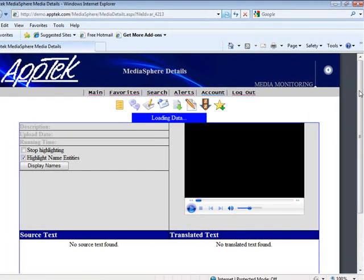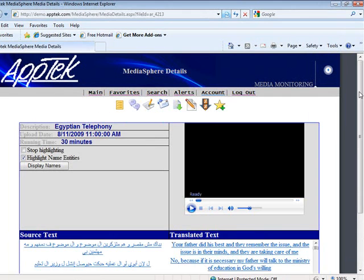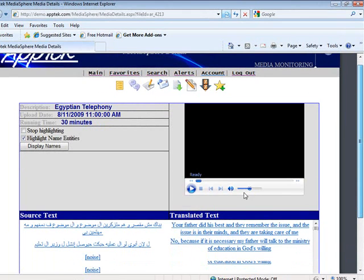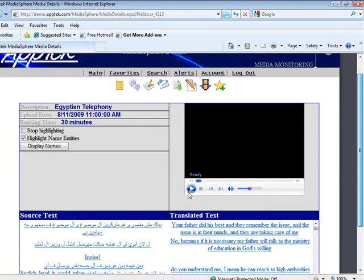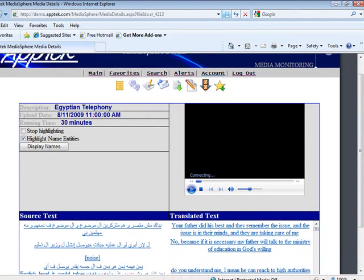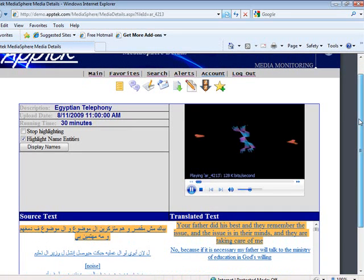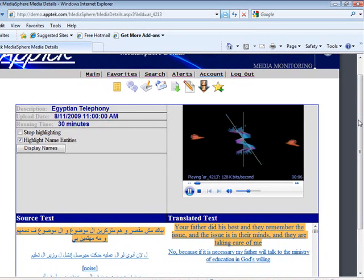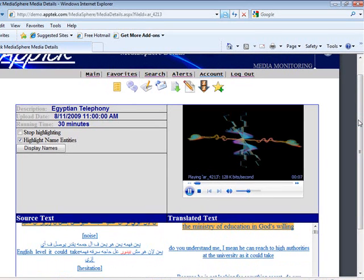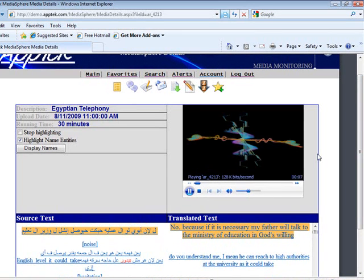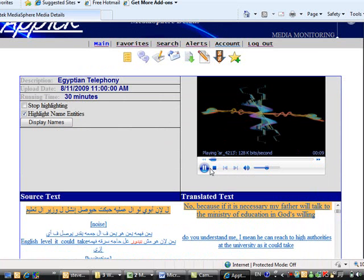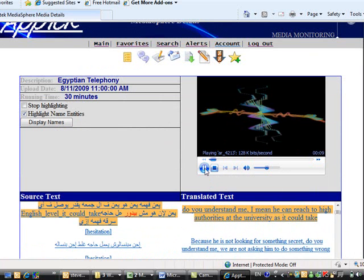This is an example of the Arabic dialect. The audio is recognized by Aptek's ASR engine and displayed as text in the source text box. The corresponding text translated by Aptek's machine translation is displayed in the translated text box.